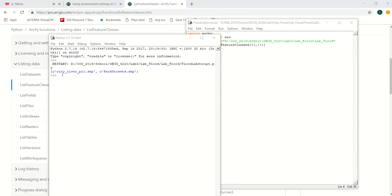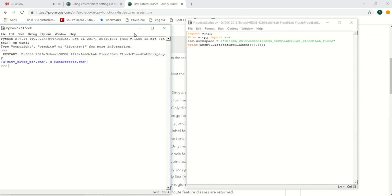Okay, so it went through and it found a list of all the feature classes in our workspace. There's two feature classes in our workspace.